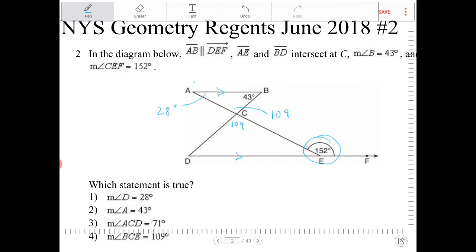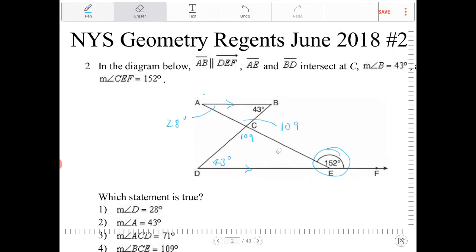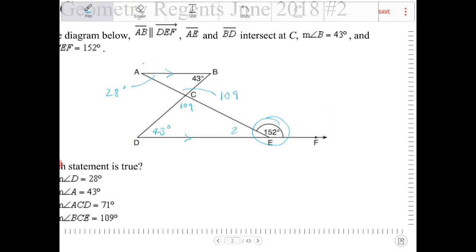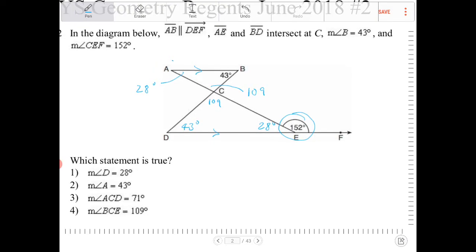Without doing any math at all, angle B and angle D are alternate interior angles, so they must be congruent — angle D must measure 43 degrees. And angle A and this angle over here are alternate interior angles, so they too equal 28 degrees. If I did all the math correctly, 43, 28, and 109 should all add up to 180, which it does.